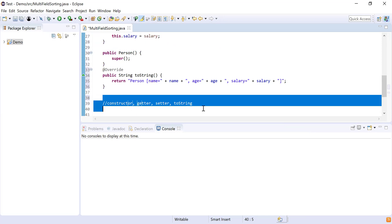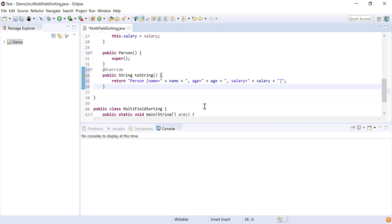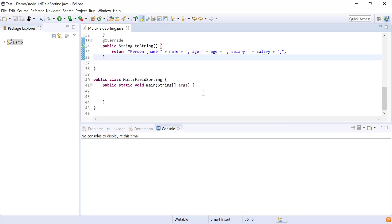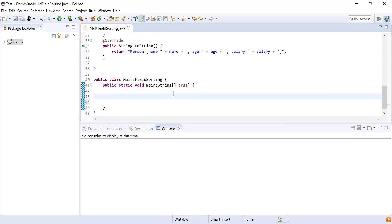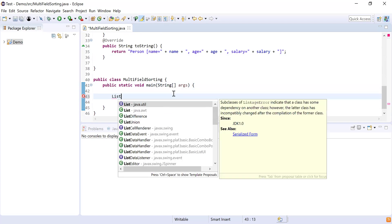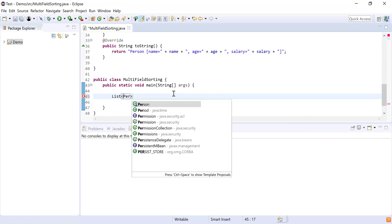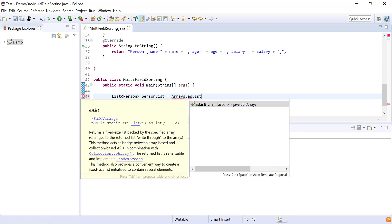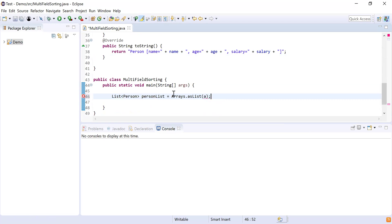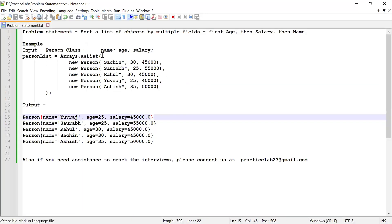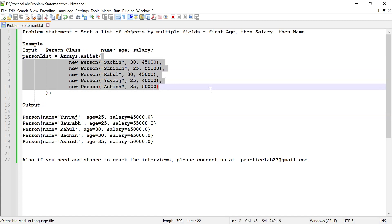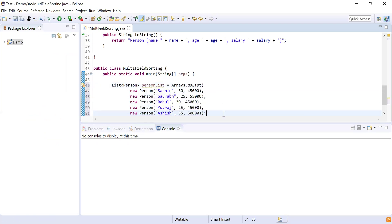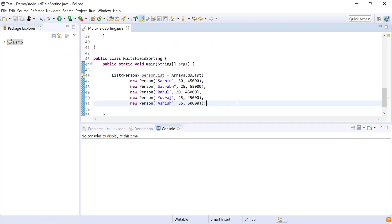Now I have the constructor, getters, setters, and toString — my Person object is ready. Next, I need to create the list of persons. I'll use List from java.util to hold all the persons, mark it as personList, and use Arrays.asList to initialize this list with Person objects.